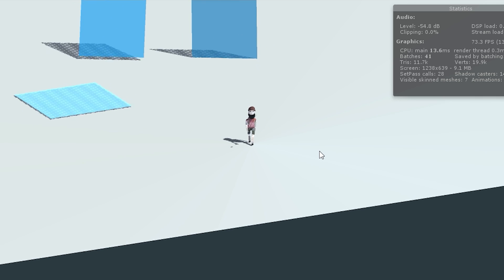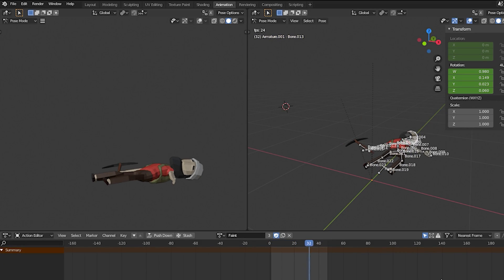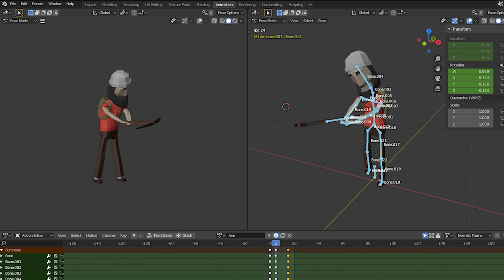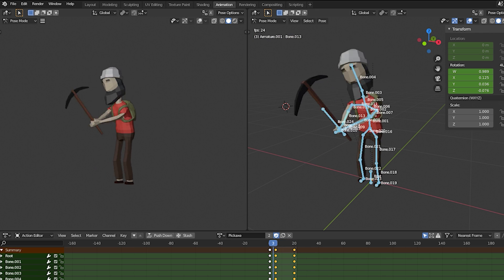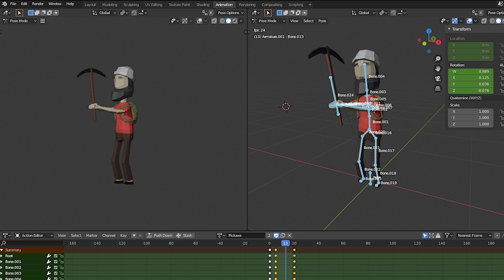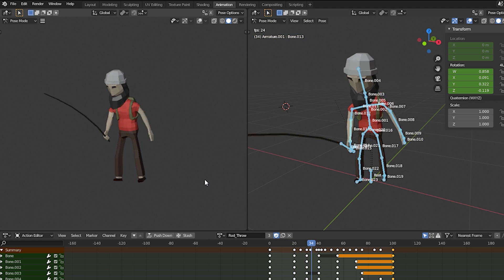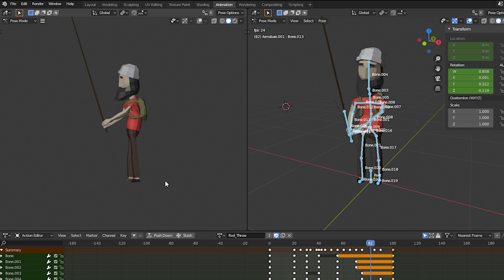I also had to make a few animations, because when the character makes any motion you have to make an animation. So I made a few basic ones: walking, standing still, a dying animation, an animation for chopping wood with an axe, a pickaxe animation, and of course a fishing-related animation.